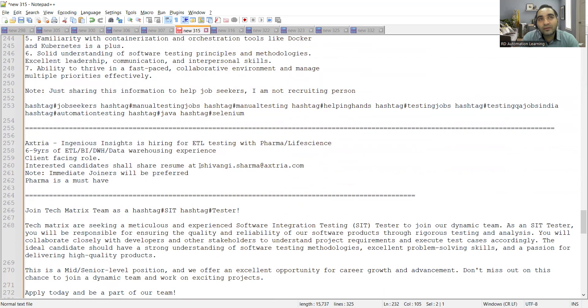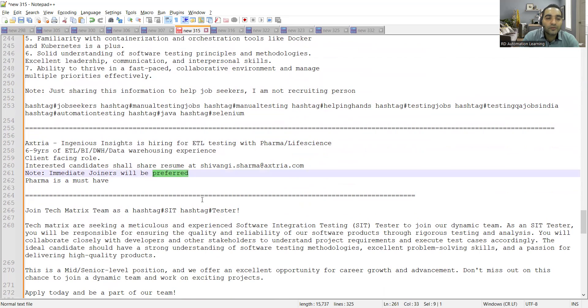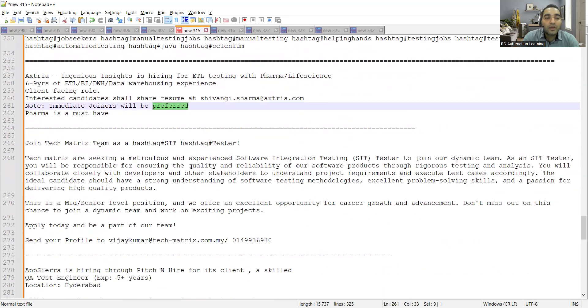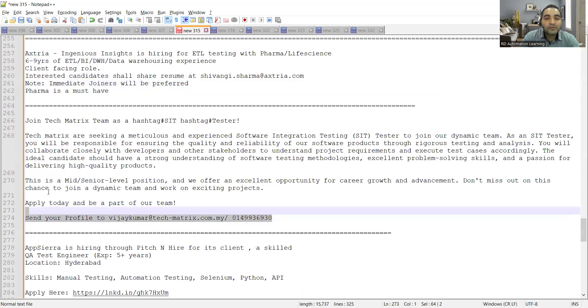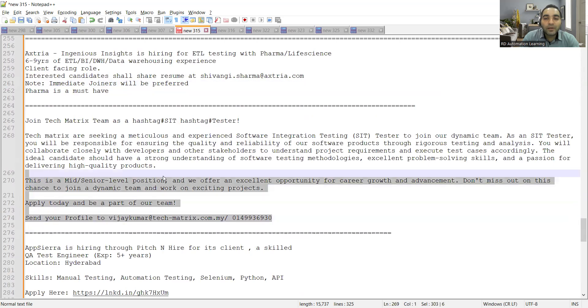Then Tech Metrics team is looking for SIT testers, this is the email address where you can apply.